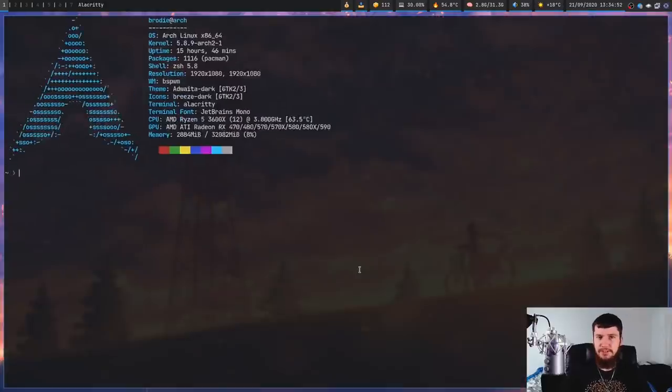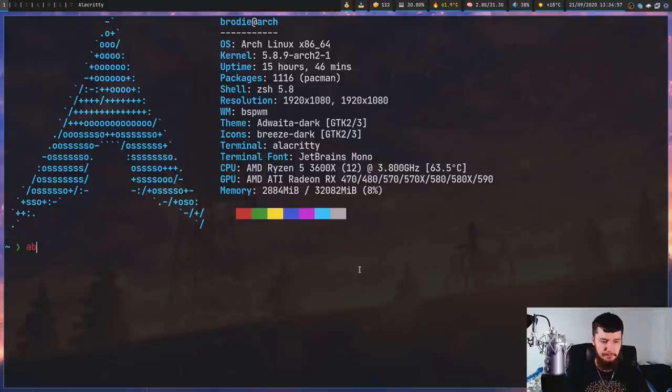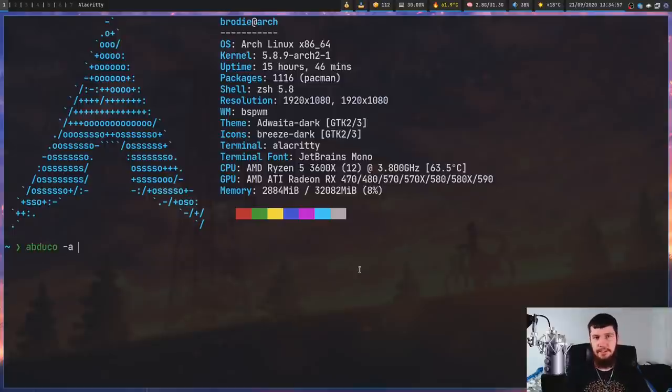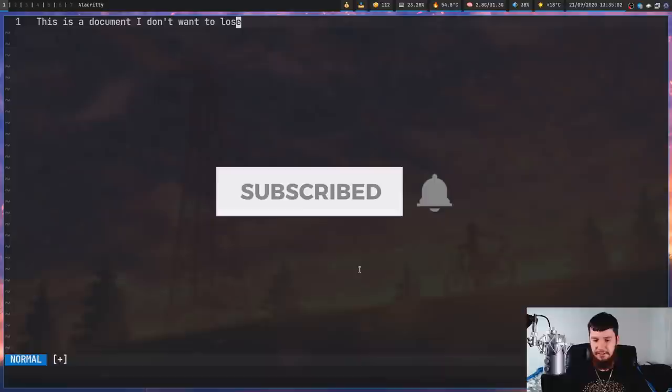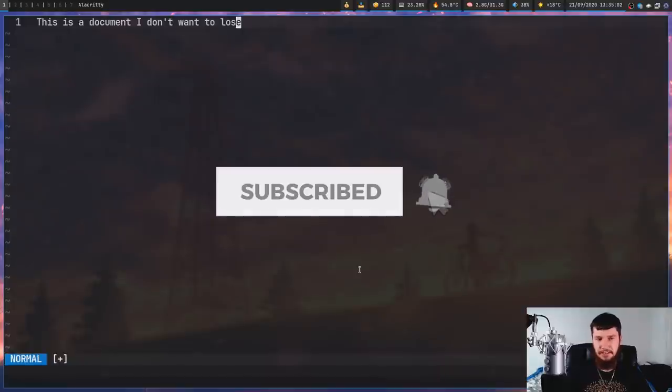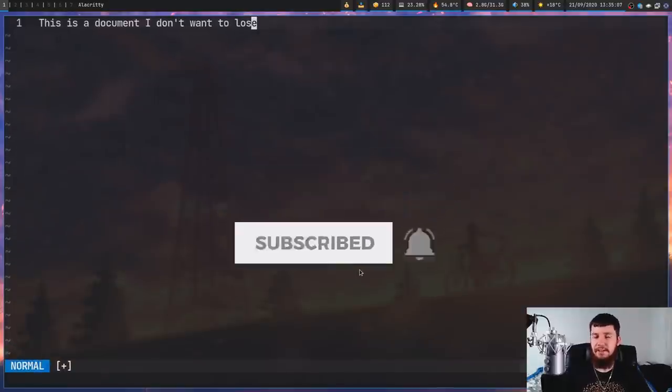And if we use an application called Abduco, we can actually go and bring that session back. So Abduco -A to reattach a session and then the name of the session. In this case, the session name is going to be editor. And as we can see, we've got that work back now.